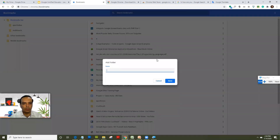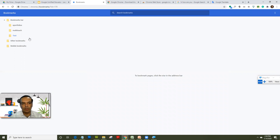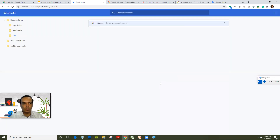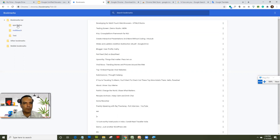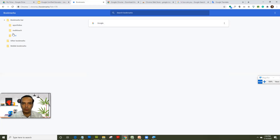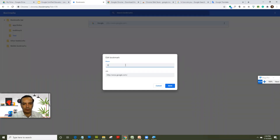If you click 'Add new folder', you can name it — for example, 'test' — and that folder gets added. You can then start adding new bookmarks under that folder, like adding a Google bookmark under the 'test' folder. This gives you the option of dividing your links into different folders. You can also rename them by clicking the three dots, clicking edit, and changing the name.